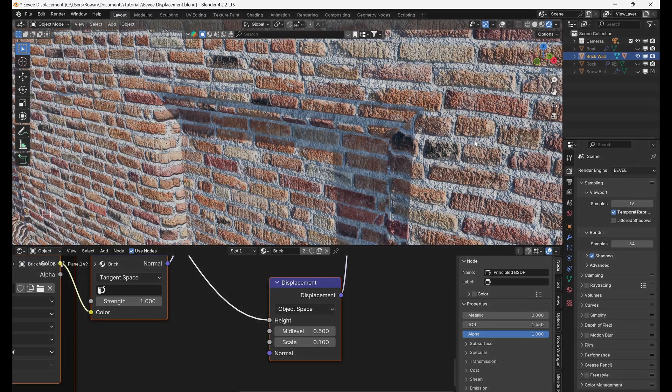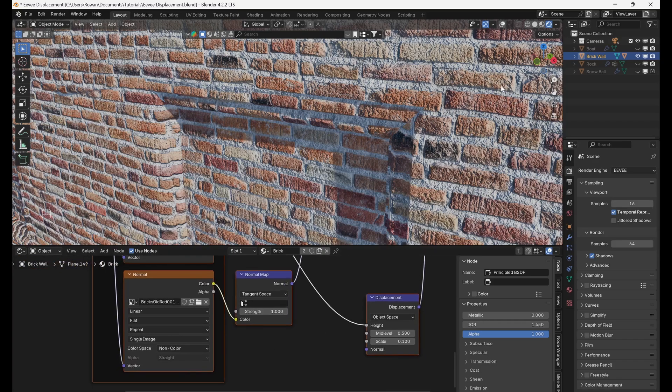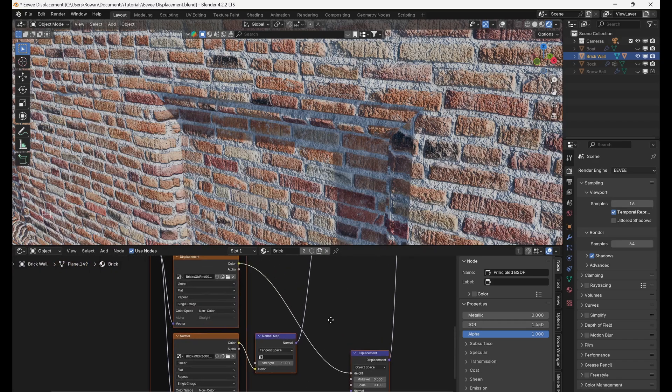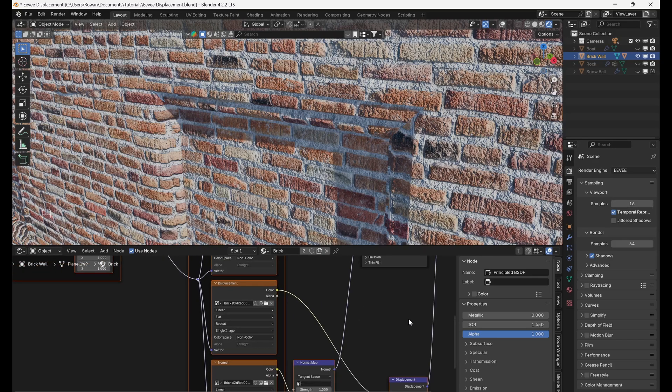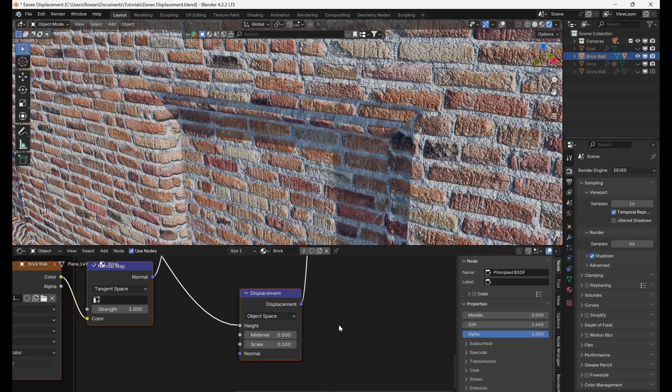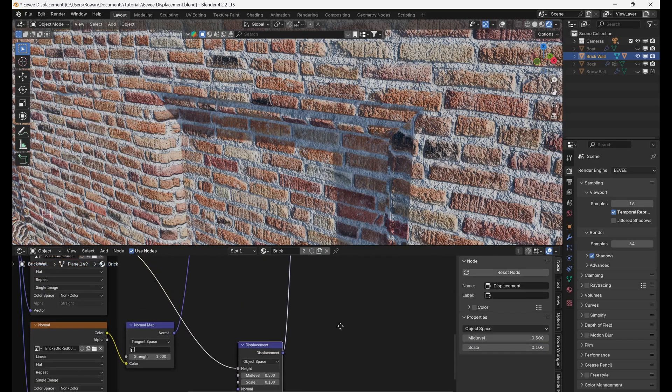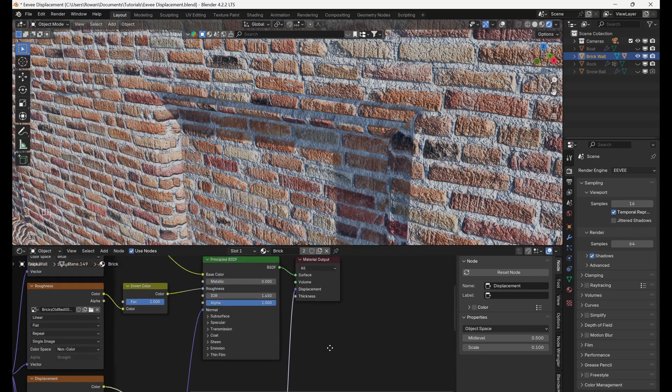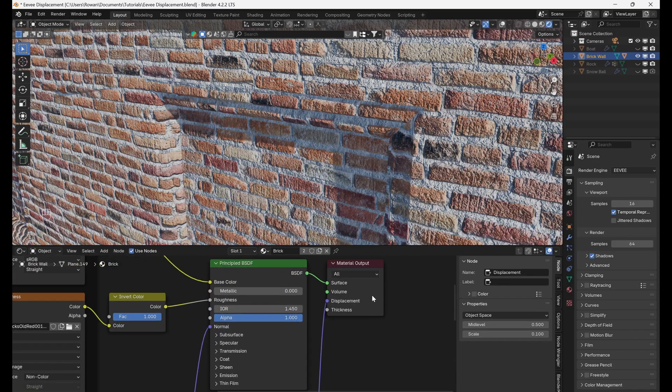Then go to the material of the object you'd like to add displacement to, such as this brick wall, and in the shader editor make sure your material has a displacement texture or create one procedurally. This texture should be connected to the height input of a displacement node which is then connected to the displacement input on the material output node.